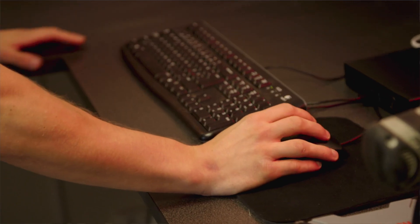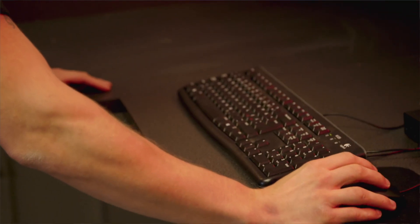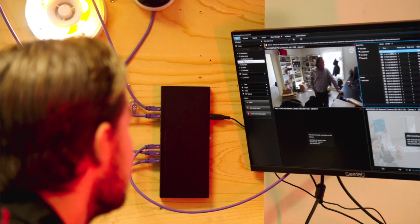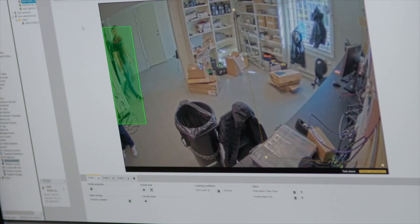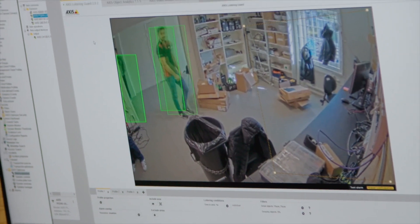One of the best functions with the Axis Optimizer is the device assistant. It enables me as a system integrator to view all the different cameras on the same system through the same portal.